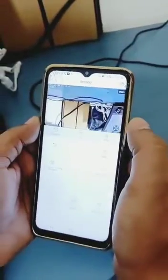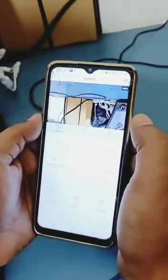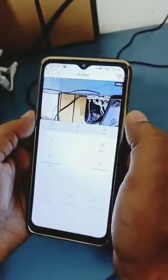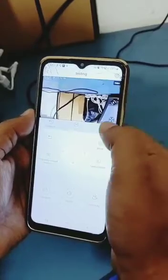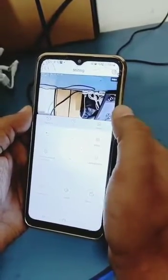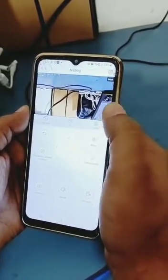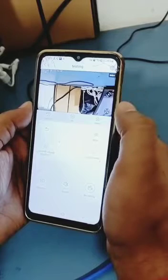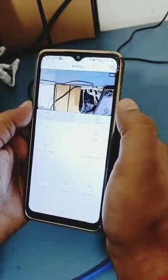Click on it and you will get the online status of your master 4G camera. This is how you connect the master 4G camera with the SIM card and with the application.